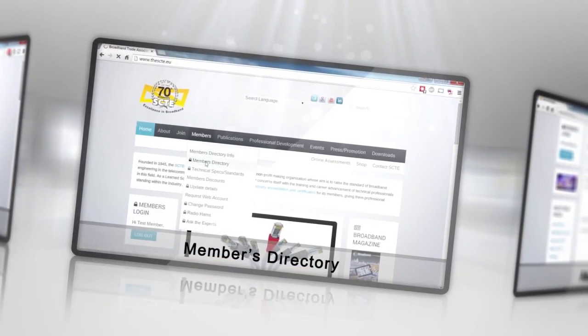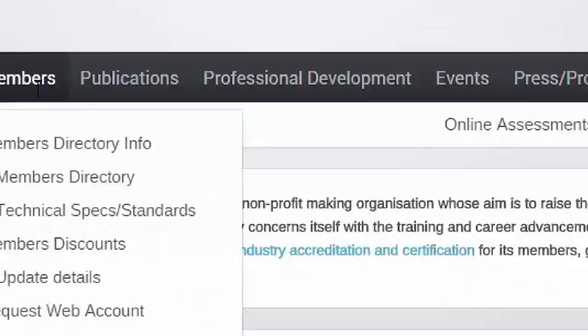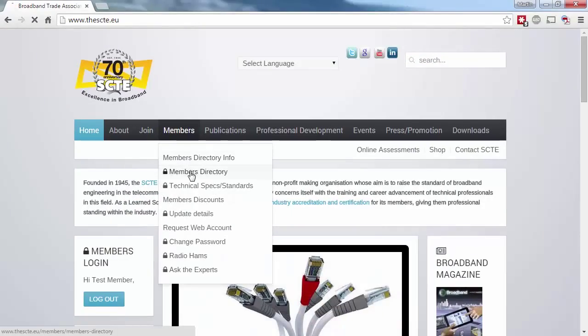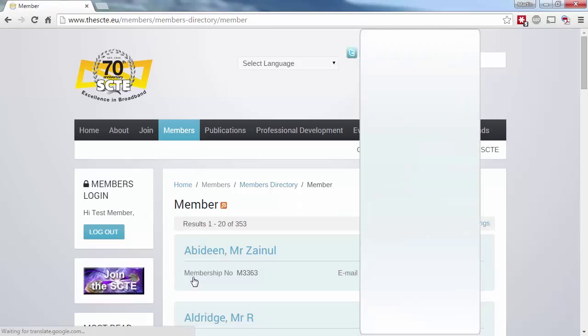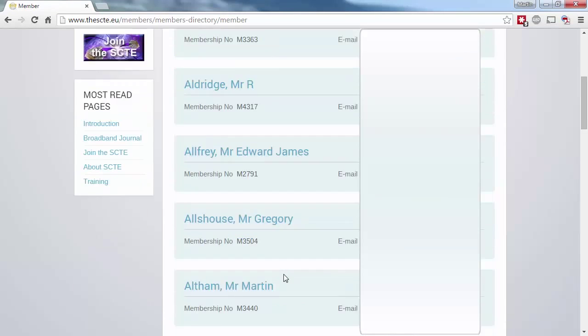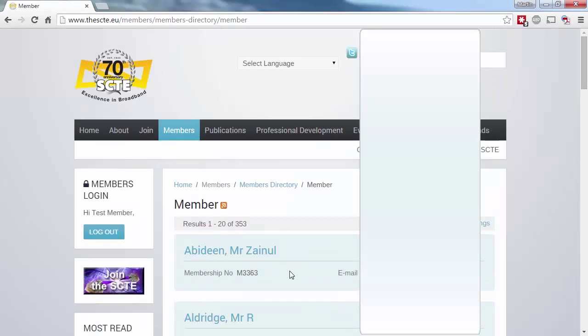The Members directory is broken down into seven categories. You can either choose to drill down by category, or use the A to Z listing to find someone using the first letter of their last name.